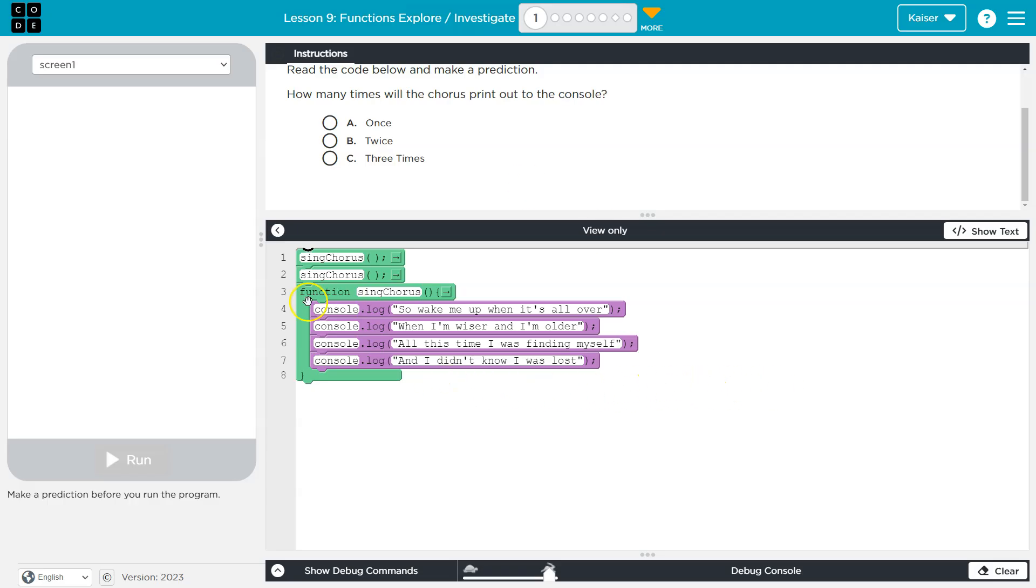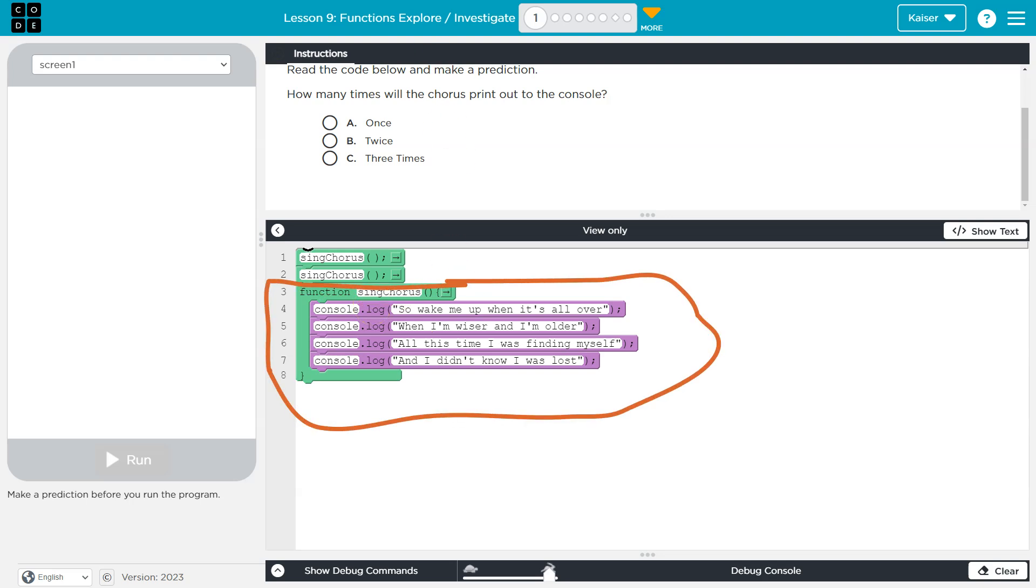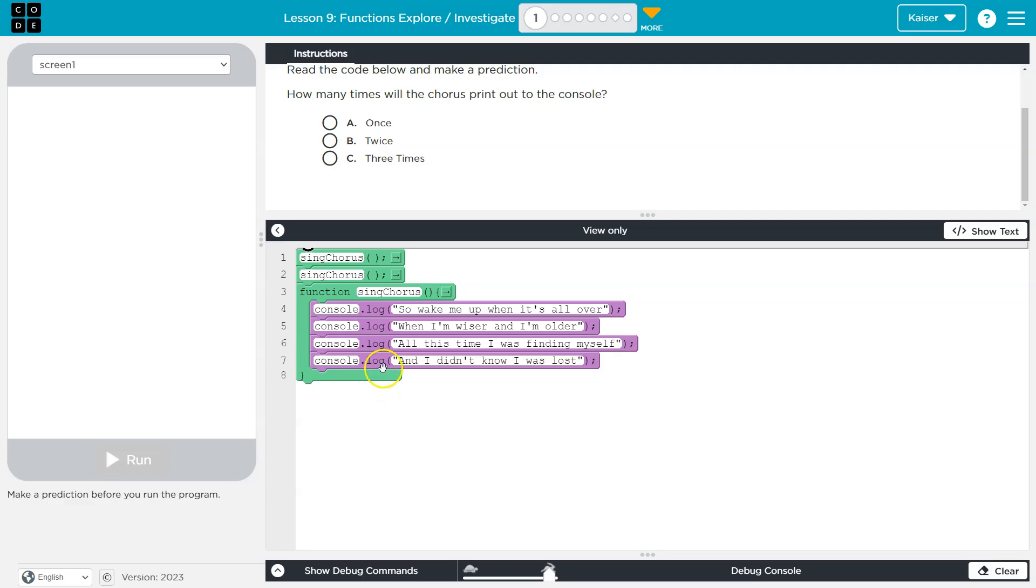So what we have here is sing course. Notice the parentheses after it, and then we have a function. Everything in this green box, technical name, can be run by saying the name of the function, which means all of this stuff can be run just by using sing course. It's like storing the code for later and then being able to run it a lot of times or whenever it is needed.